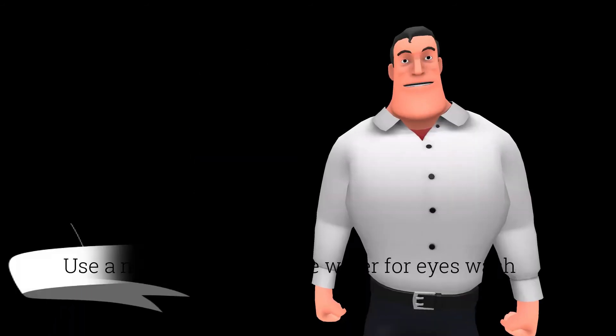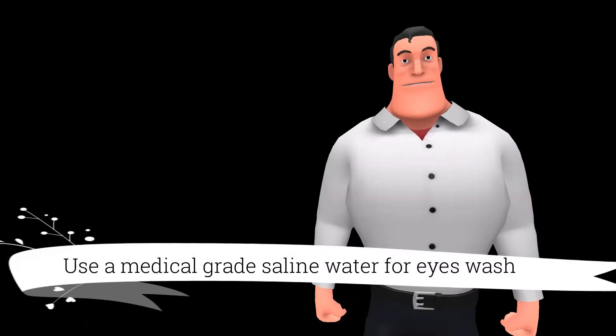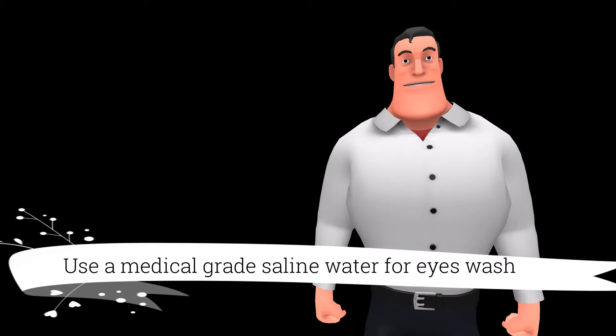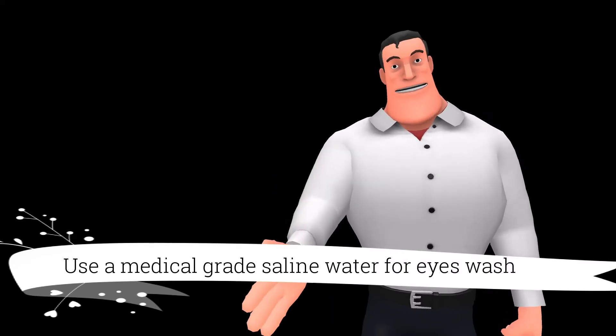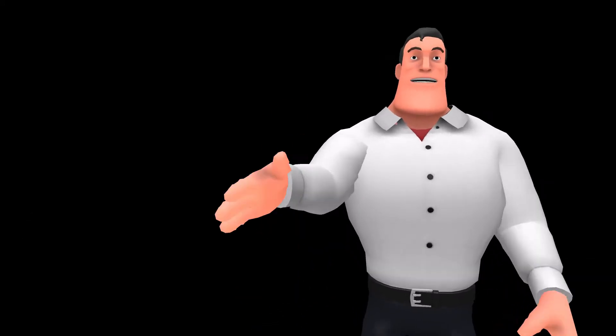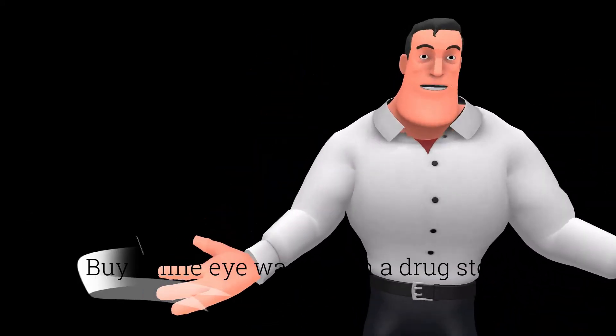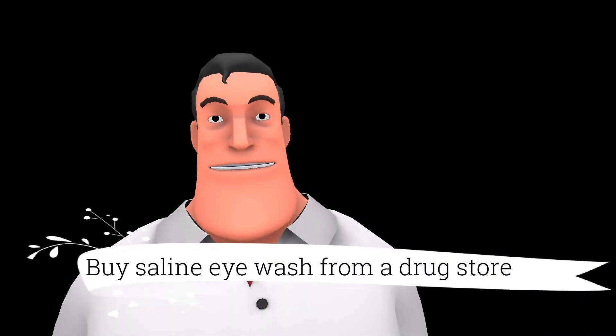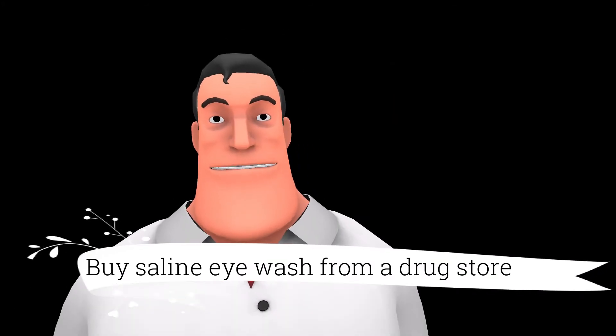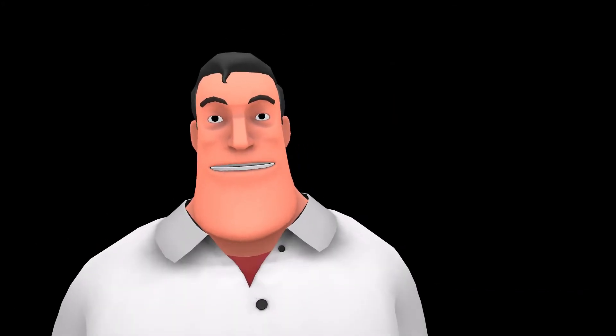Yes, but do not make the salt water at home. It is better to buy a saline eye wash solution from a drugstore as they follow certain medical standards.